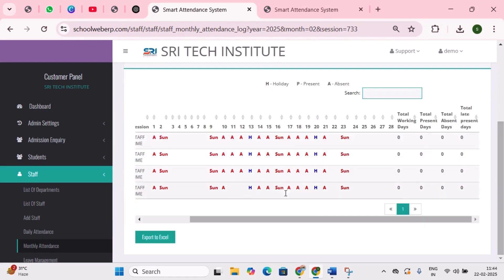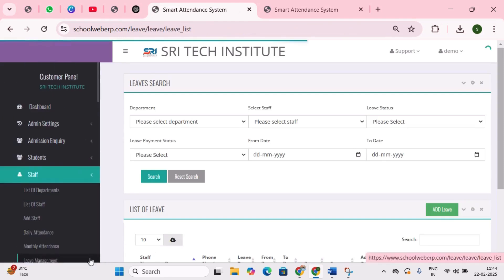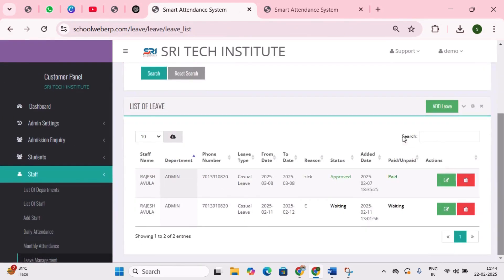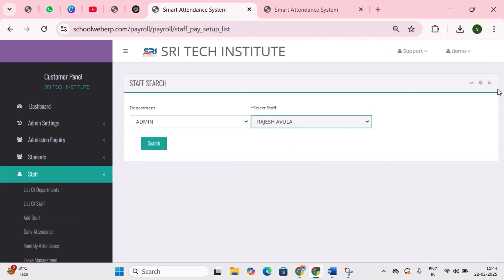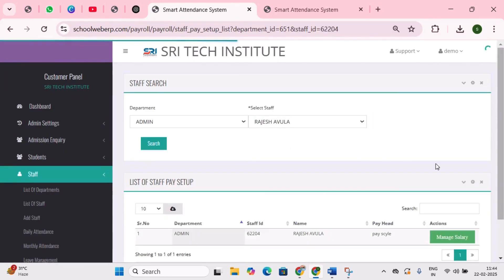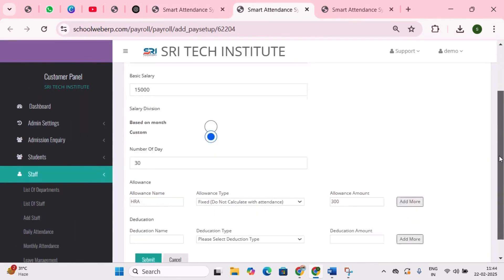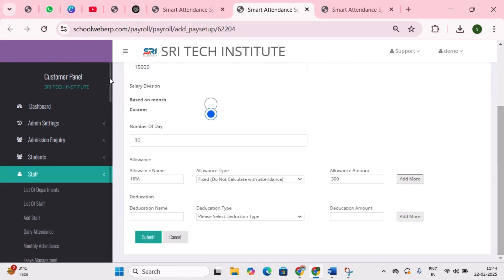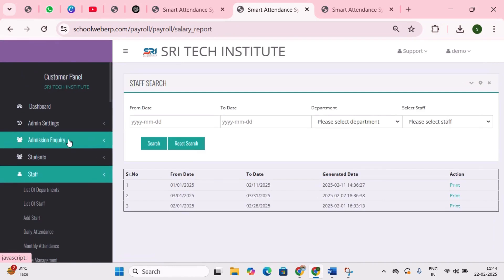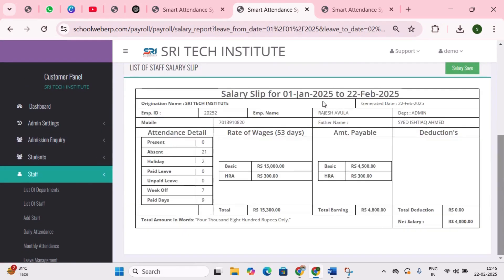Next is leave management — staff can apply leave through their mobile app, and once the admin approves the request, the staff can take leave. Next is payroll — within this software, salary slips are generated for staff based on attendance and working hours. You need to create a pay setup for each staff member in different departments, assign the pay scale and allowances. Next is salary reports — after creating the pay setup, you can generate and provide salary reports for your staff.